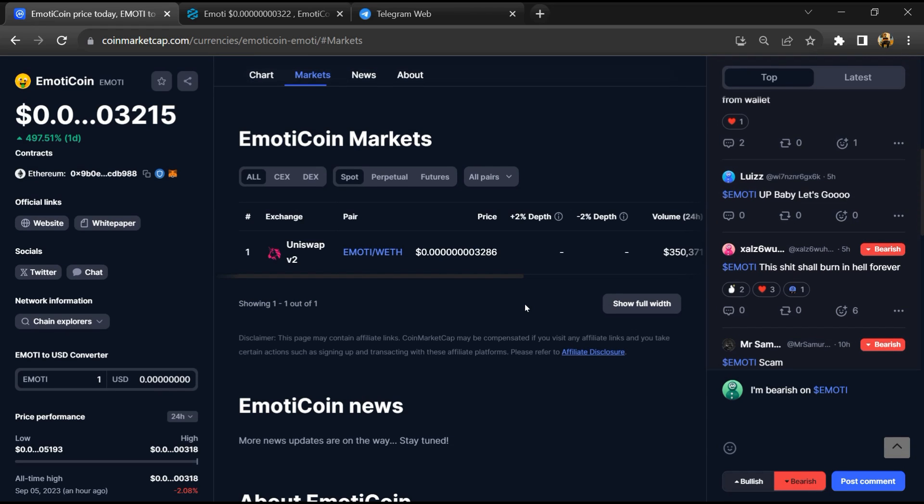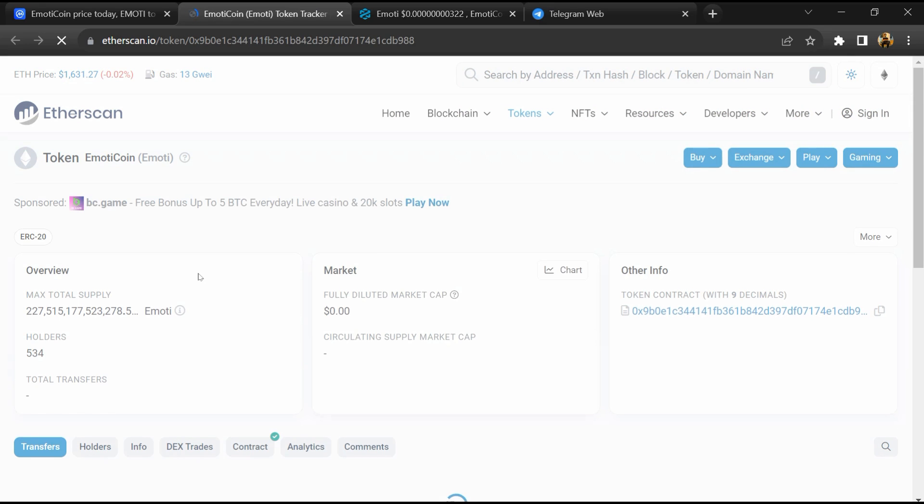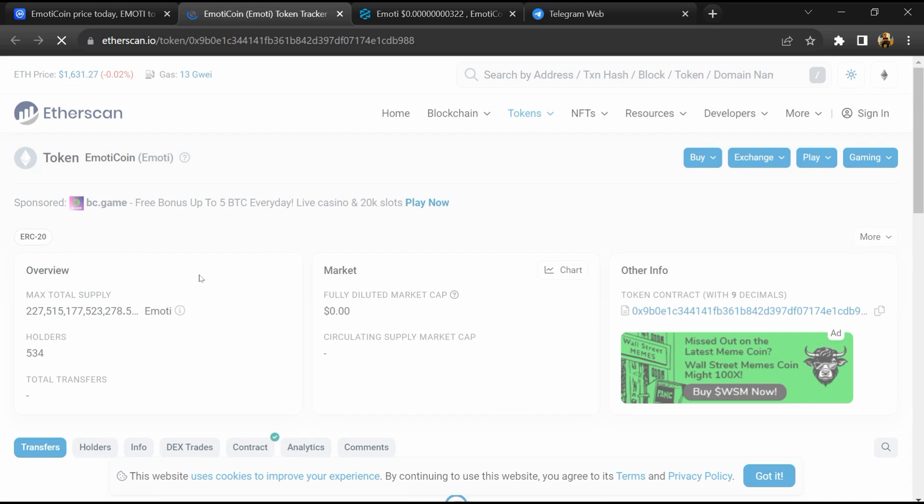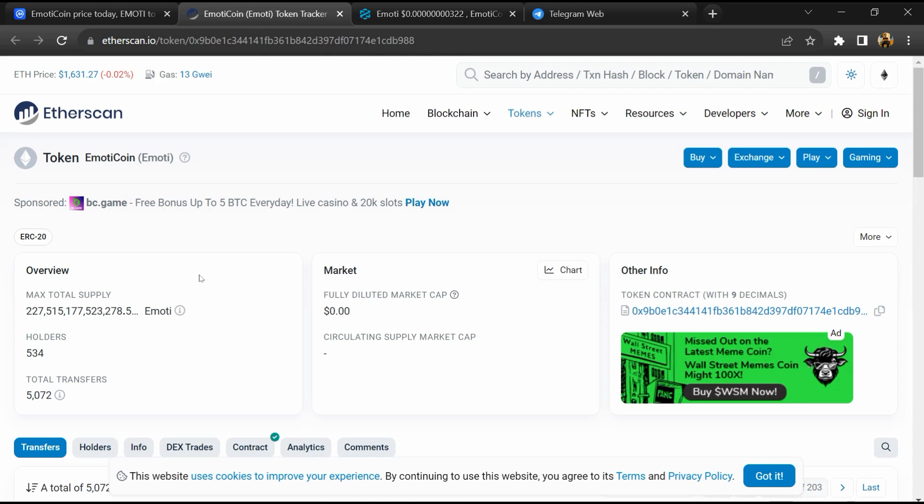After that, click on this contract address, and here token holders is around 500.